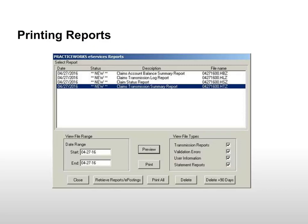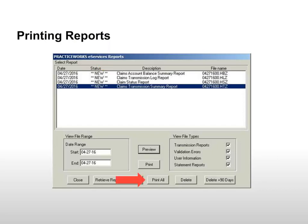New reports are indicated by New in the Status column. Click Print All to send all reports to the printer or highlight new reports one at a time and click Print.